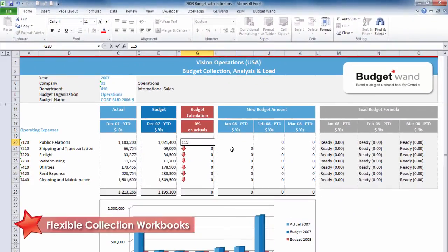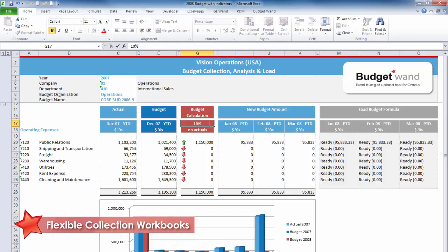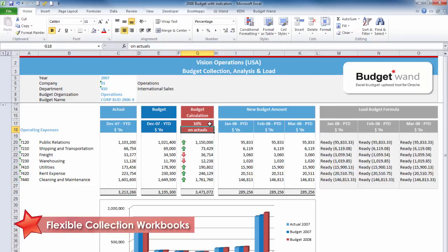New budget values can simply be entered into a cell as a new number, or they can be calculated from a new value or even based on a formula — for example, escalating costs from last year by 10%. As the new values are entered, the workbook itself can highlight important information like how your budget stacks up against previous year's actuals or budgets.